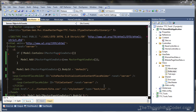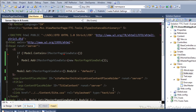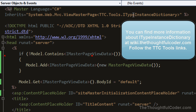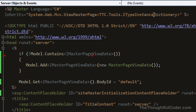I want to go over a way to pass data from an ASP.NET MVC view to the master page. What I'm using in my particular applications when passing data from a controller to the views is what's called the ITypeInstanceDictionary. I have another video called 'A Way to Pass Data from an ASP.NET MVC Controller to the View' that covers this as well.